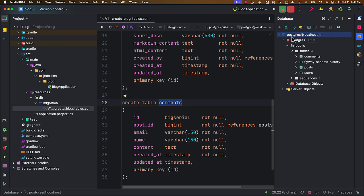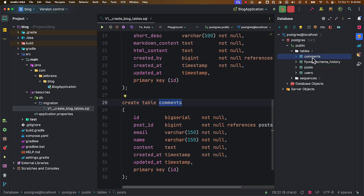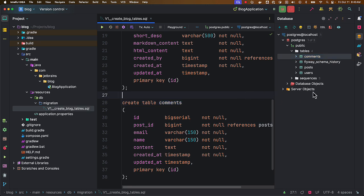Here you can see we have connected to Postgres and we can see there are users, posts, and comments tables. Now I want to generate JPA entities from these tables and also create repositories from my entities. So let's see how we can use JPA Buddy plugin to generate the entities and repositories.